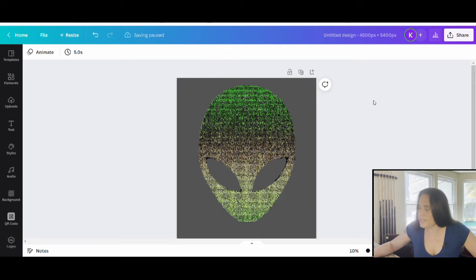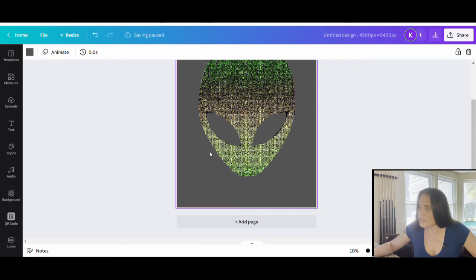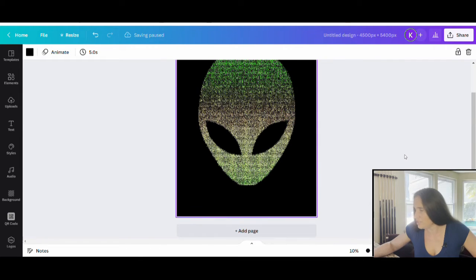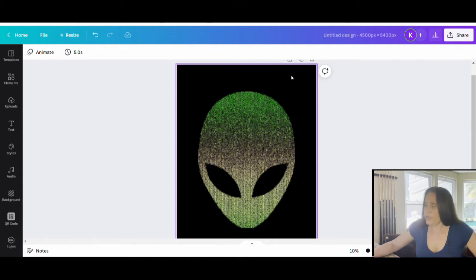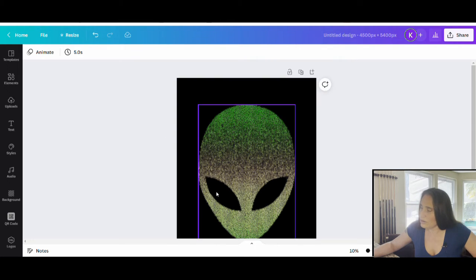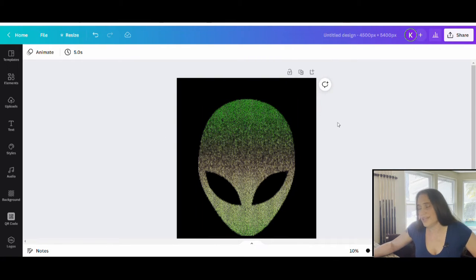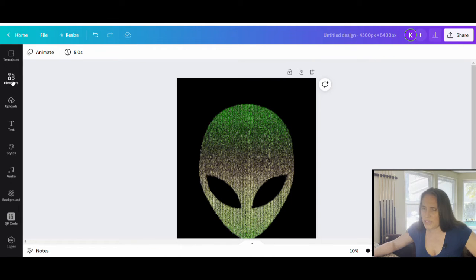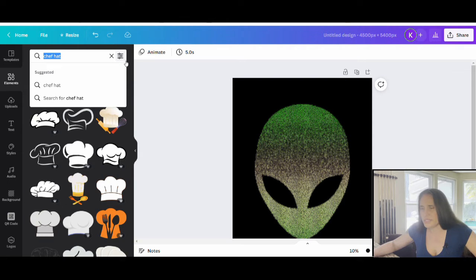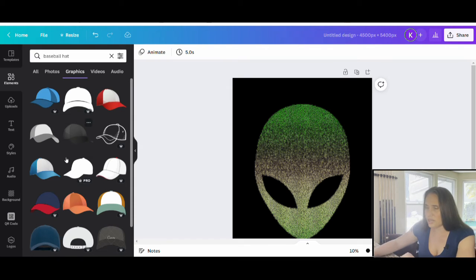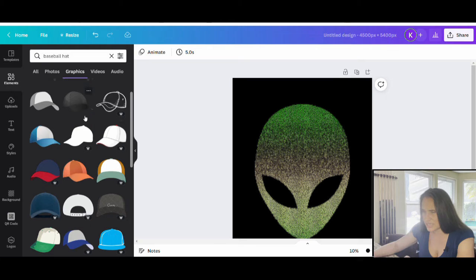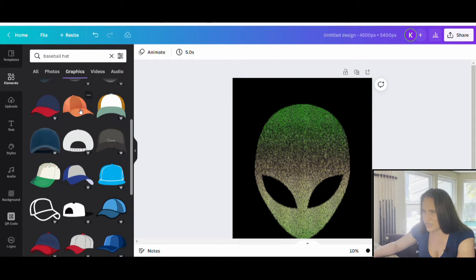Now you can see my alien — no more background. If I go ahead and change my background color to black, you can see what this will look like on a black shirt. That's pretty cool. At this point you could leave it alone and go ahead and do it like this, or you can take this alien head and do different things with it. One of the fun things you can do is add something like a hat — maybe a baseball hat. So let's come up to elements. I would do different types of hats to see what might look good. Baseball hat looked pretty good and there are a lot of cool options. If it's facing one direction and I want it to face another, no big deal — I can flip the image.